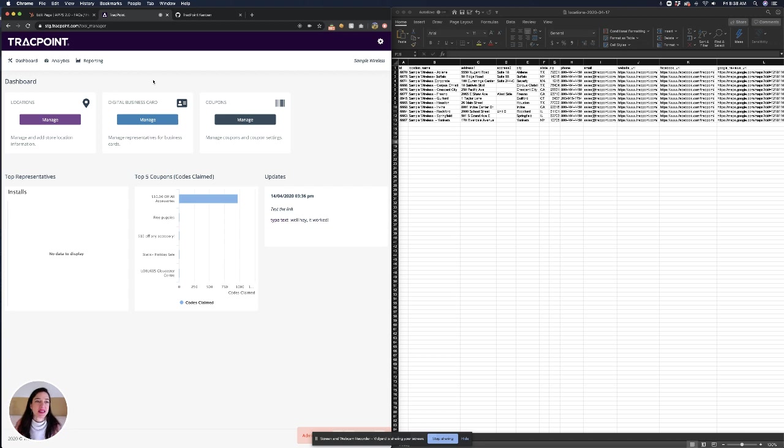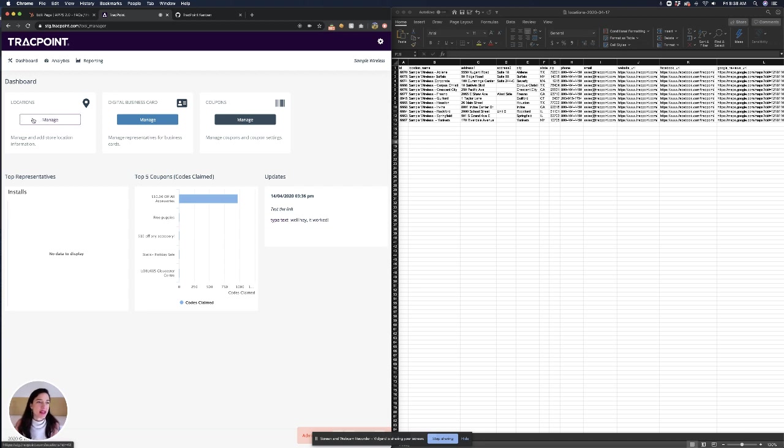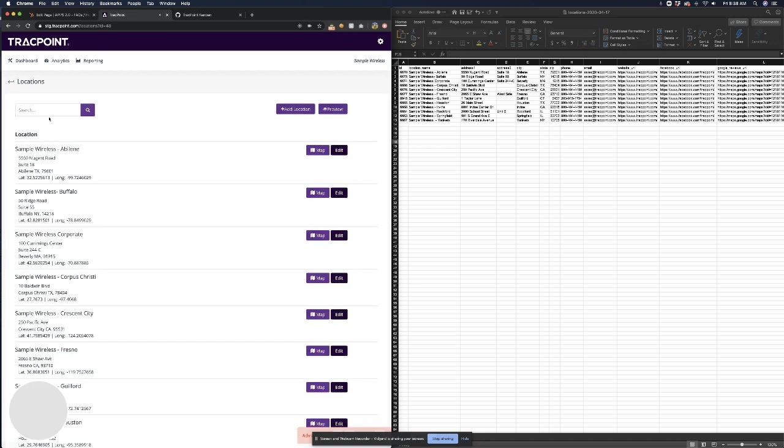On the left you can see the dashboard and on the right you can see our location import sheet. On the dashboard I'm going to click manage in the locations and now I can see the list of existing locations.